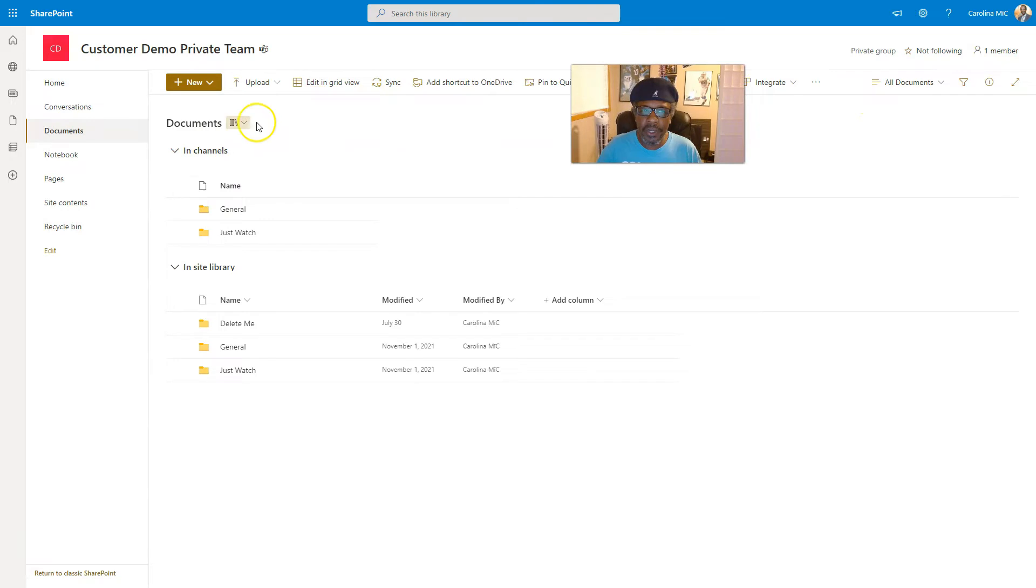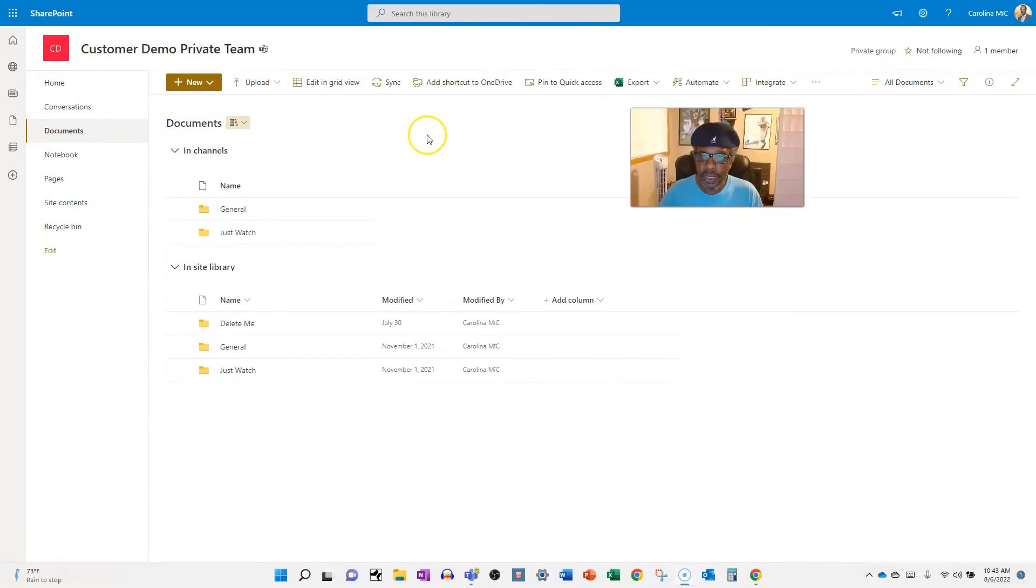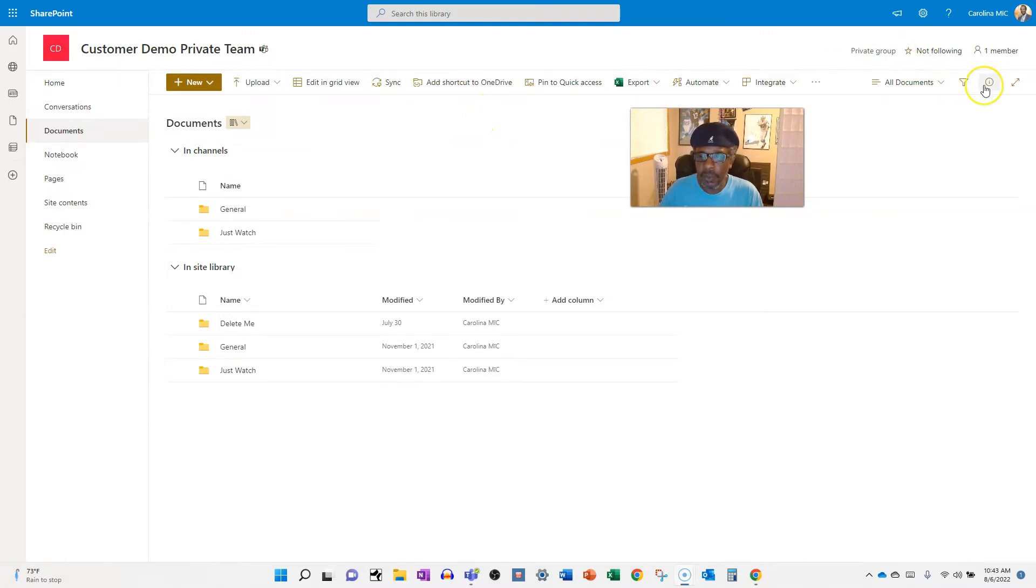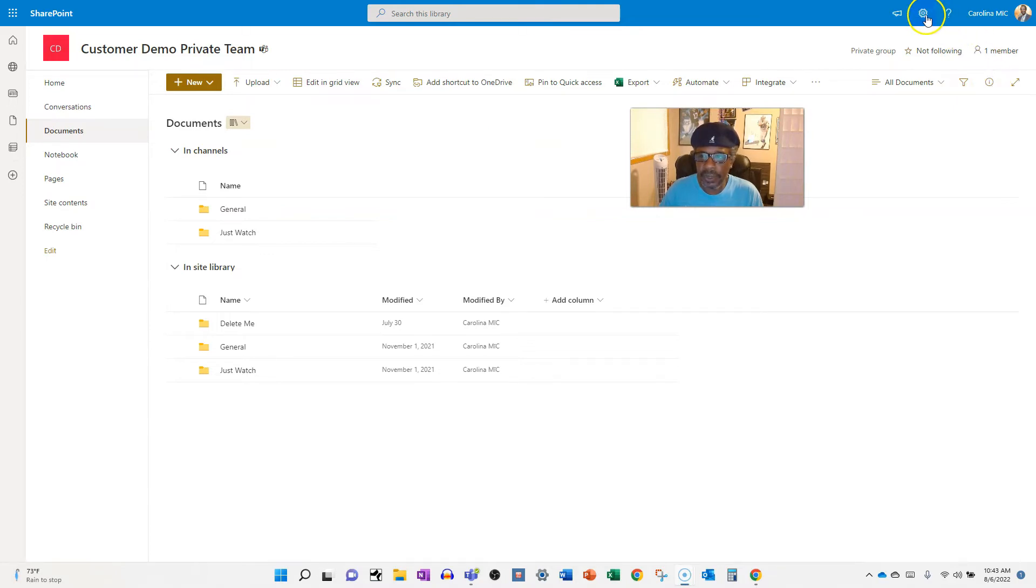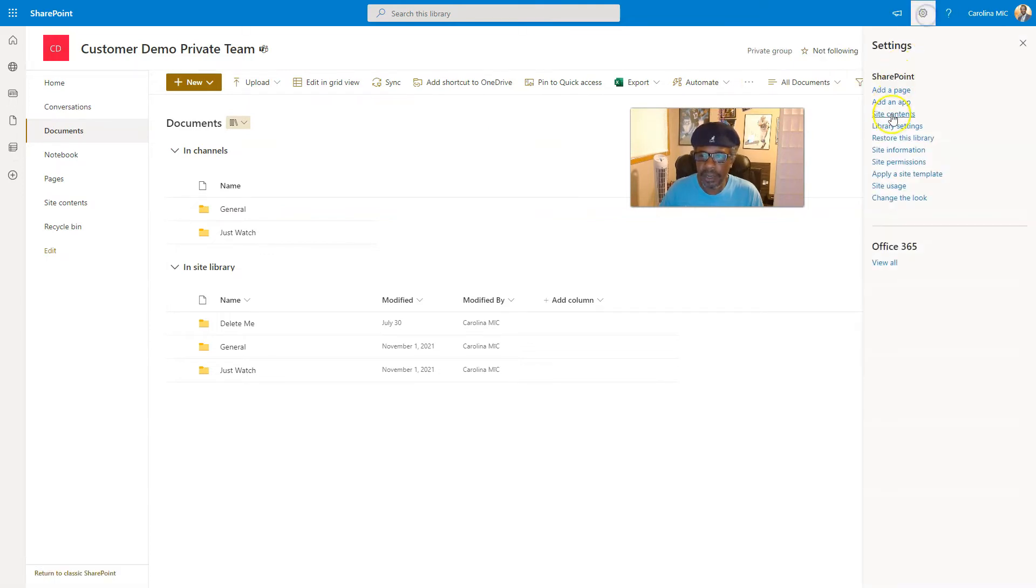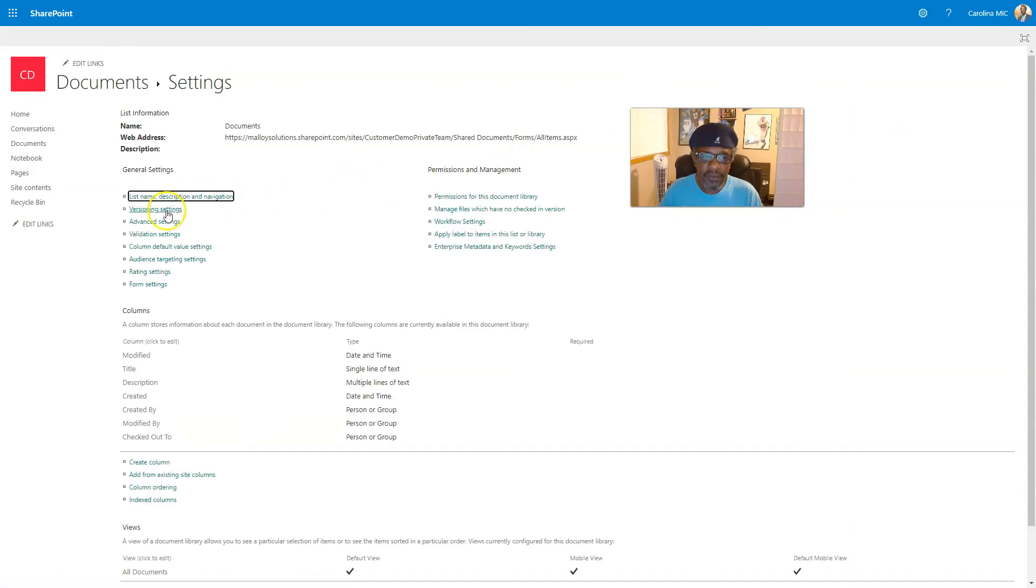So what we're going to do is we're going to go in and we're going to retitle this document library. So check it out, this will not change the URL of the document library, it will change the title, and we'll show you how that can be used. So we're going to go in and we're going to go to the library settings.